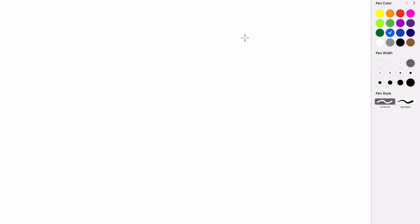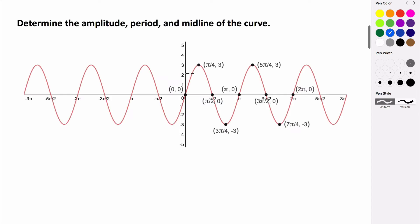In this video, we're going to take a look at how we can identify some key features of the sine and cosine function from a graph. So, if we're given this graph, we want to find the period, amplitude, and midline of this curve.